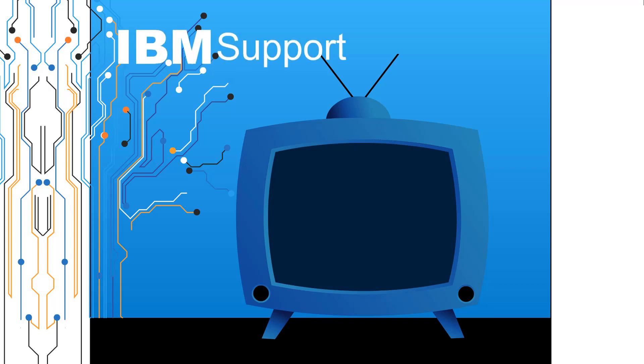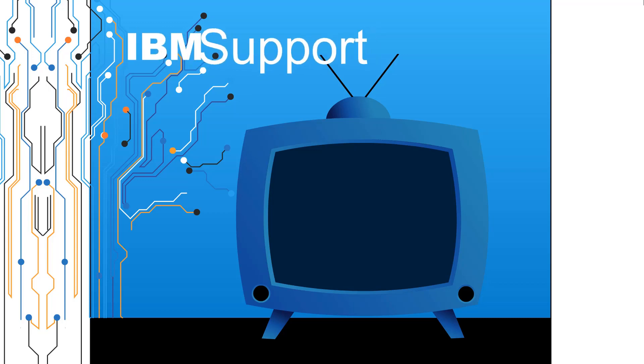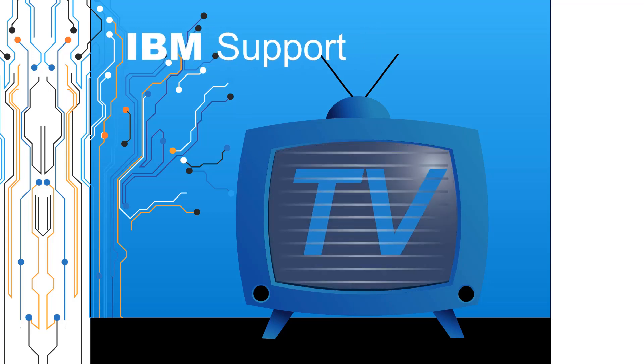Welcome to IBM Support TV, where we answer questions and share technical support information, hints and tips on IBM products.